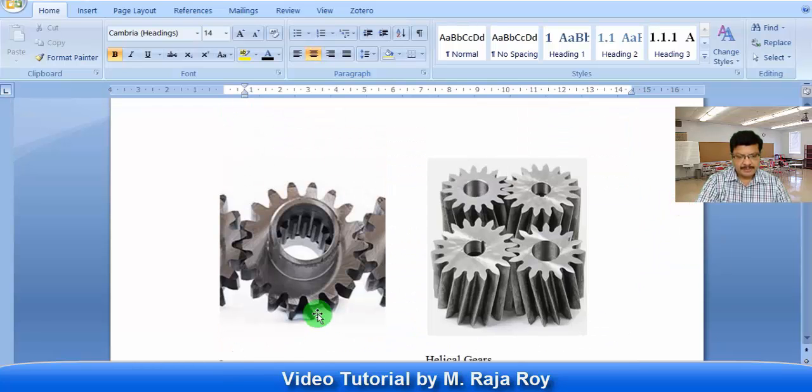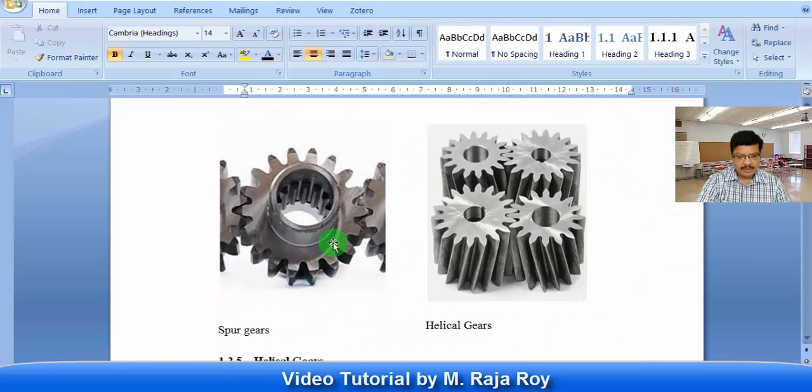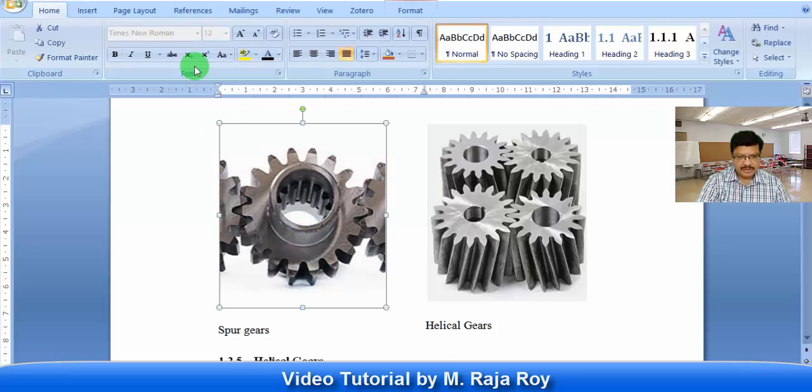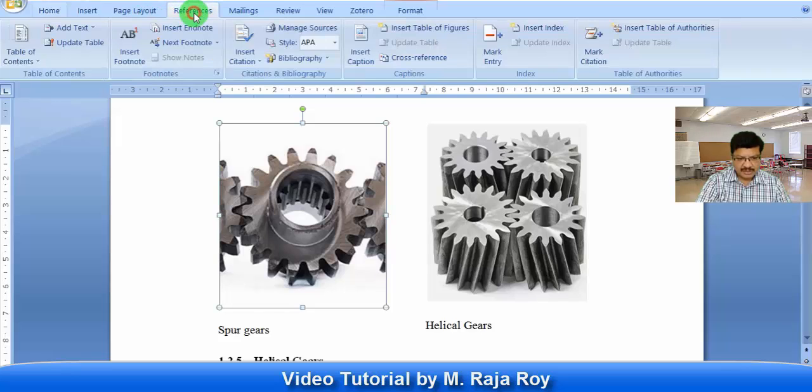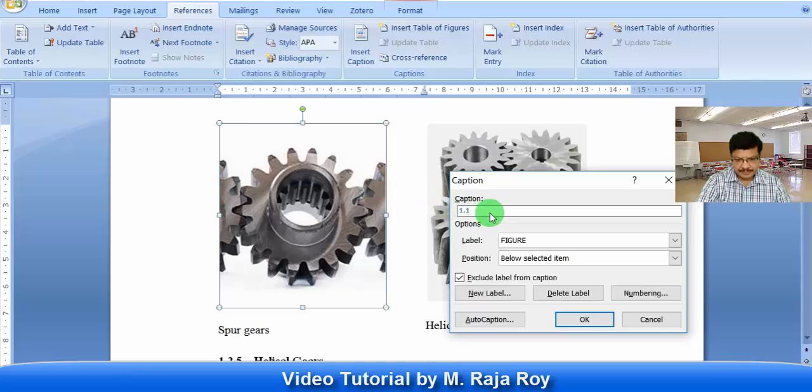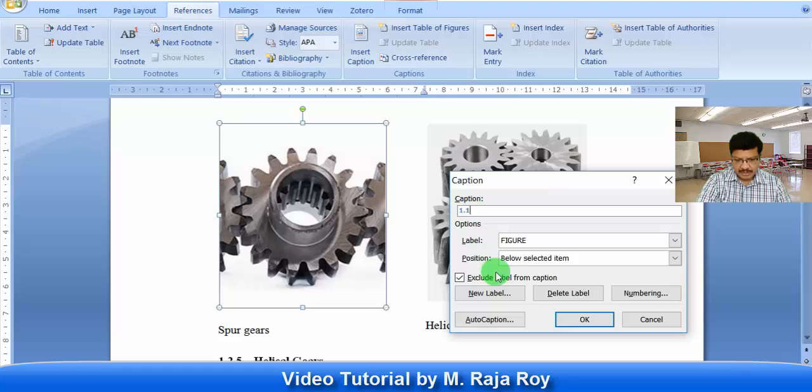Here one figure is there. I want to give the number for this. Select this figure, then go to References, insert caption. Click on insert caption. So here it is giving figure number as 1.1. But before this we have to write some word as figure.